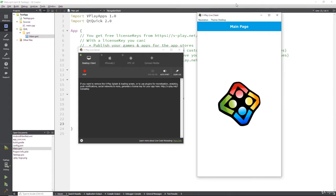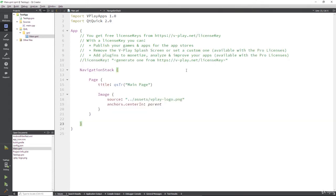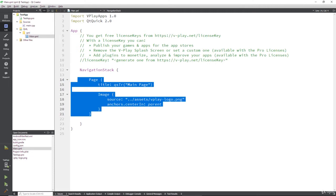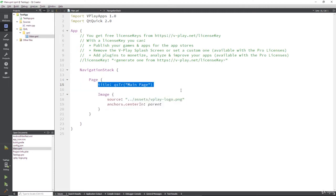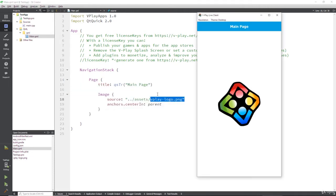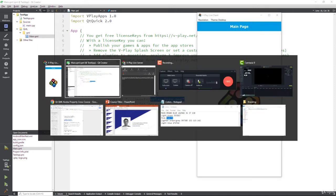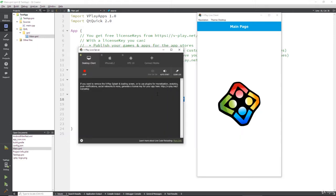We can see that inside of this page, we have a title, main page, and we have the image, which is the vPlay logo. All the live server is doing is showing that to us.